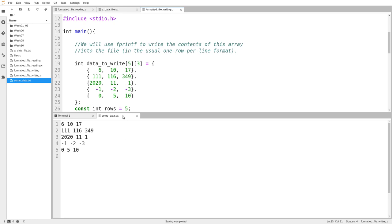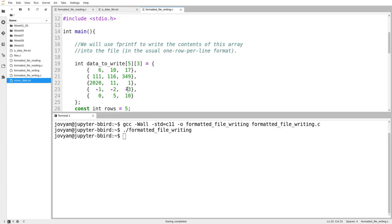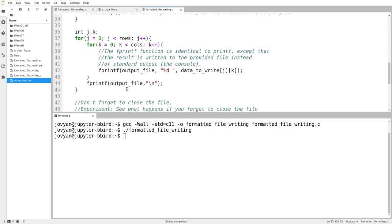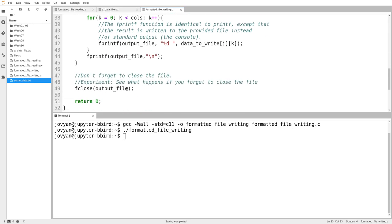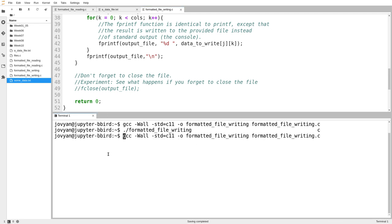Now, there was one more thing that the code asked us to try, which is what happens if we don't close the file? So we know that this code works. It generates the output we expect. What if I forget that call to fclose?